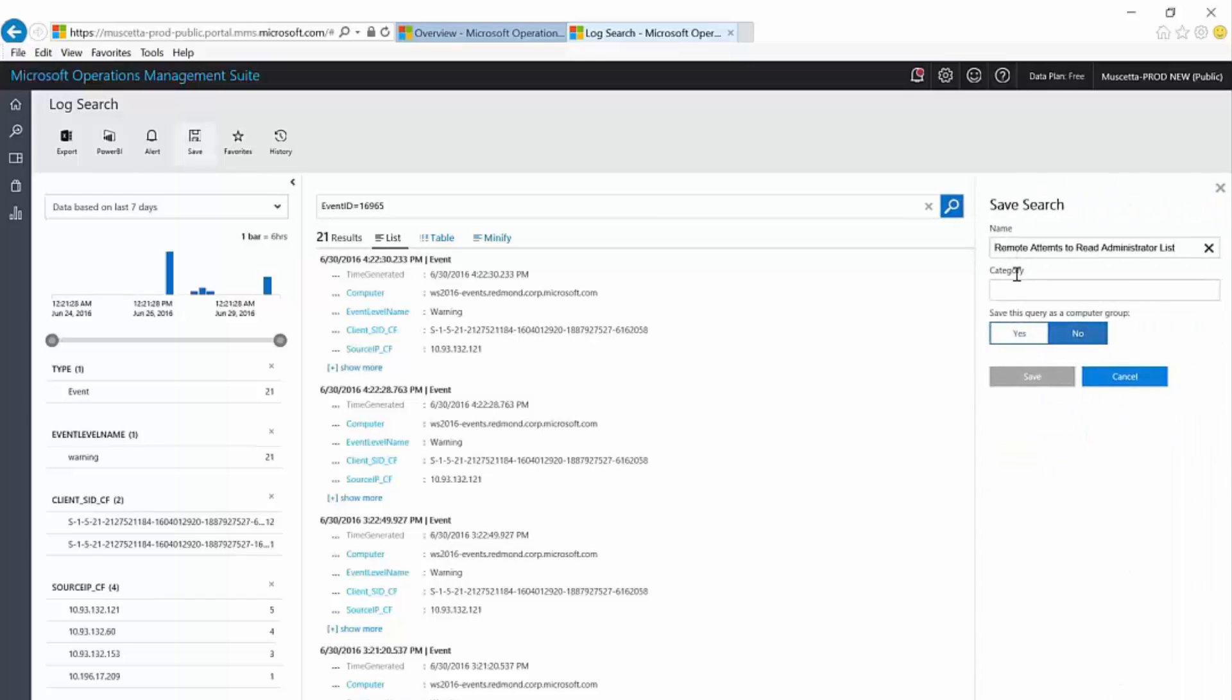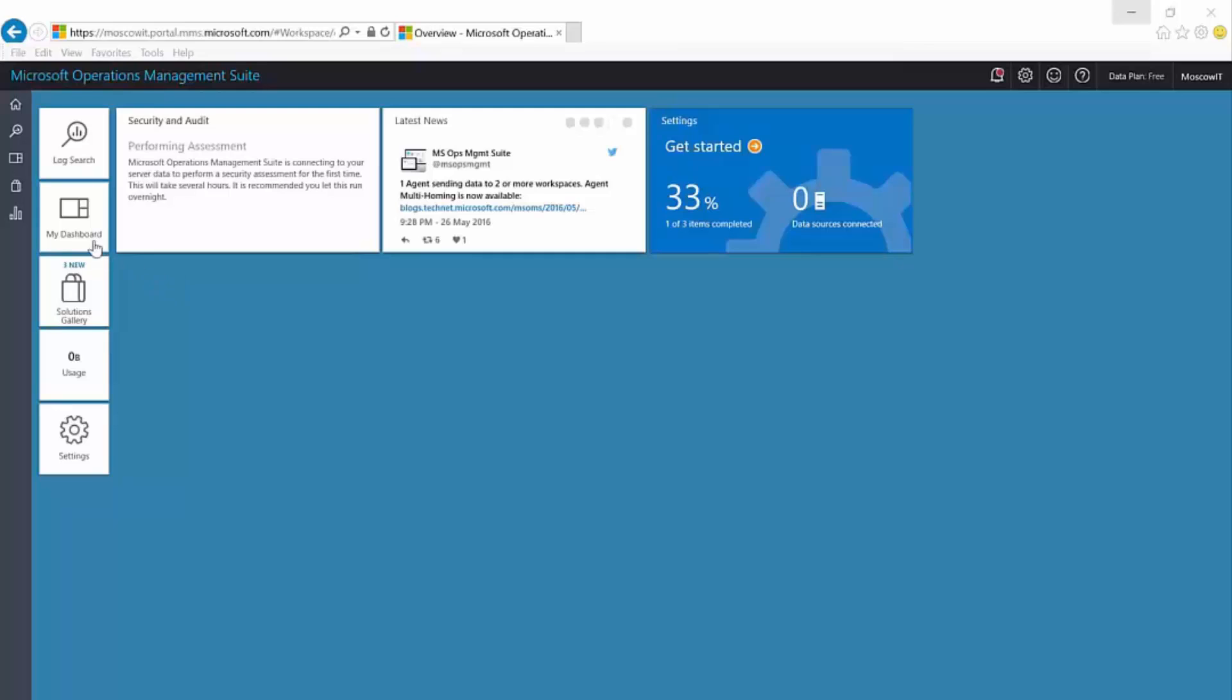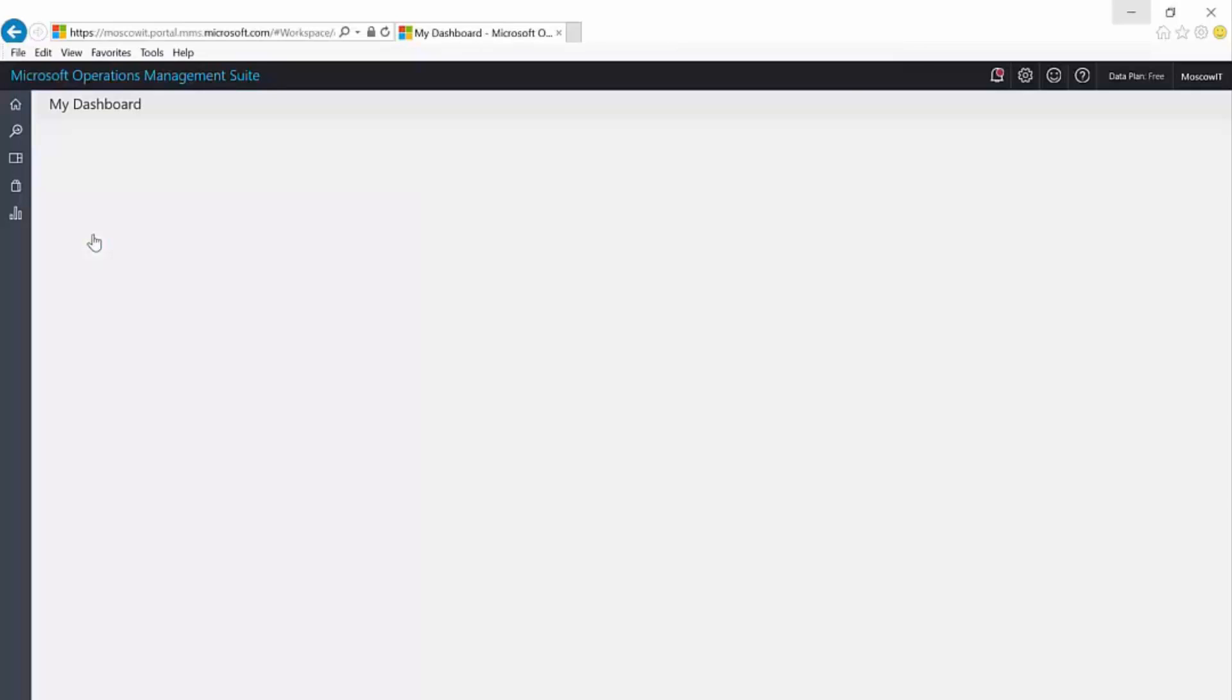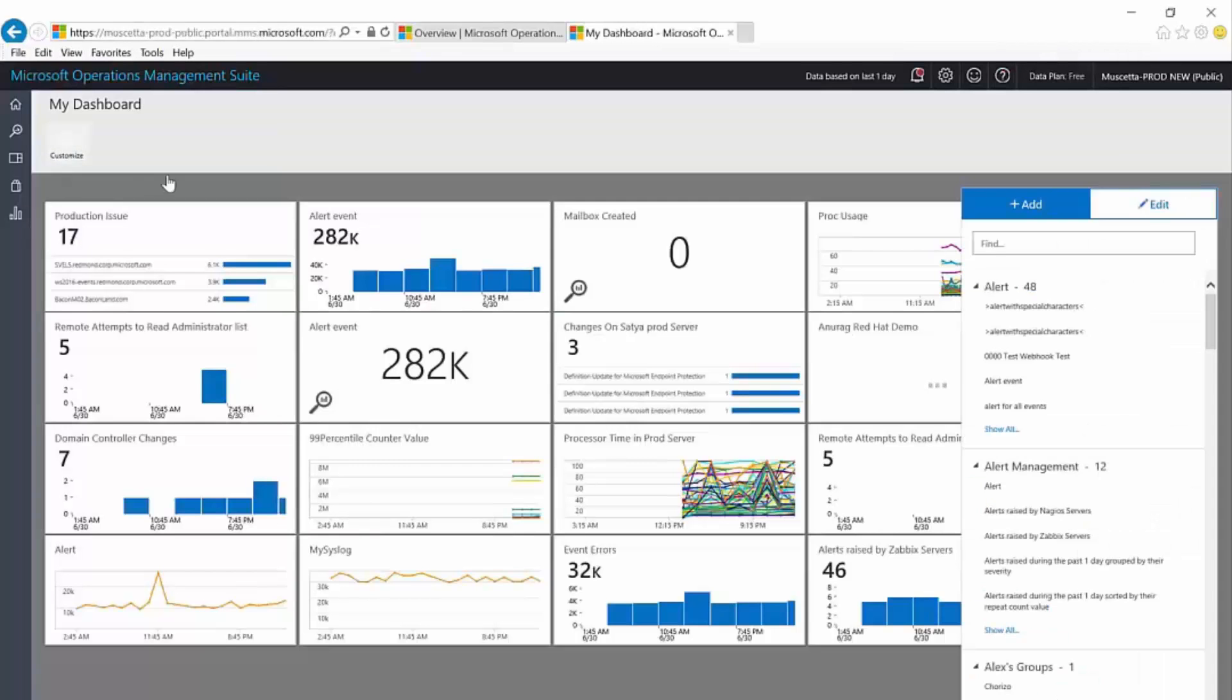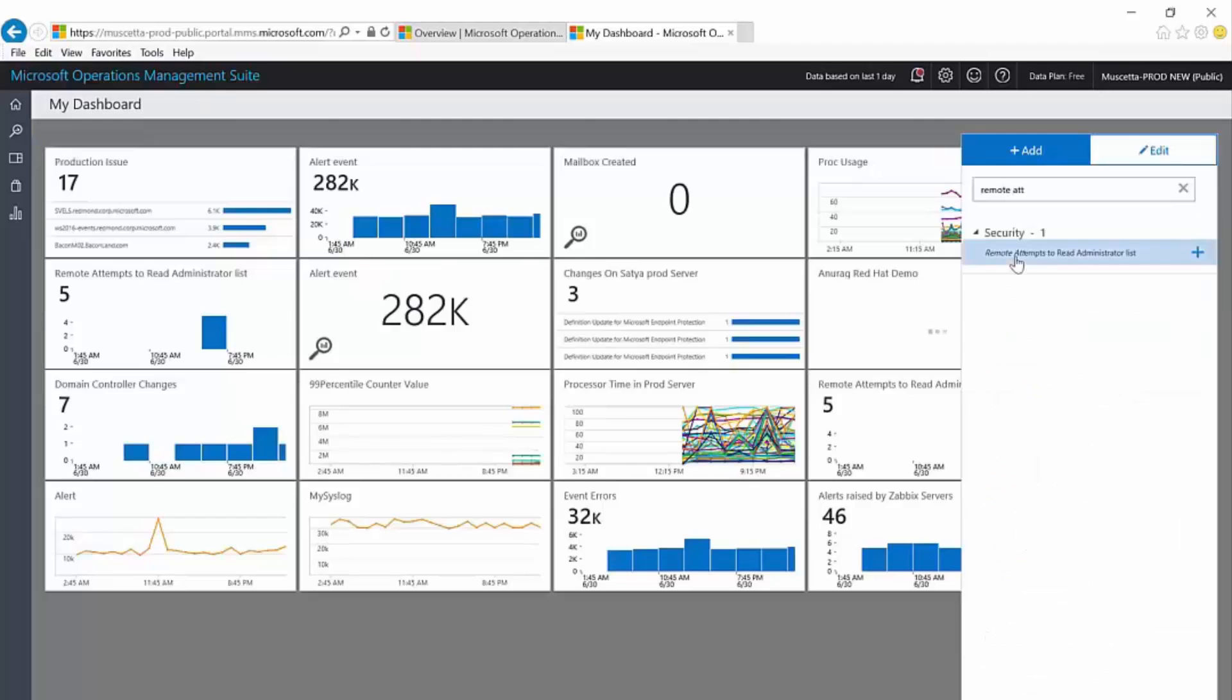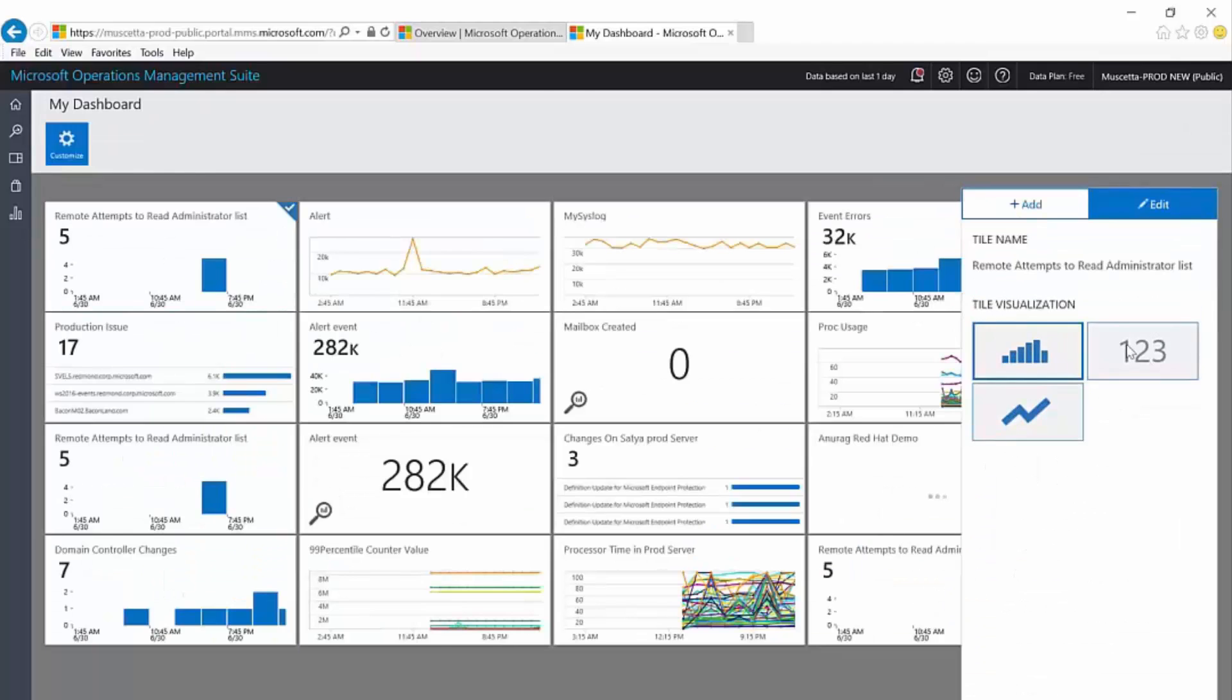I can also save this search query and visualize it in the dashboard view. To do that, I simply click save and provide a friendly name. From there, I open my dashboard, drag and drop the query onto the dashboard, and finally select my preferred visualization type.